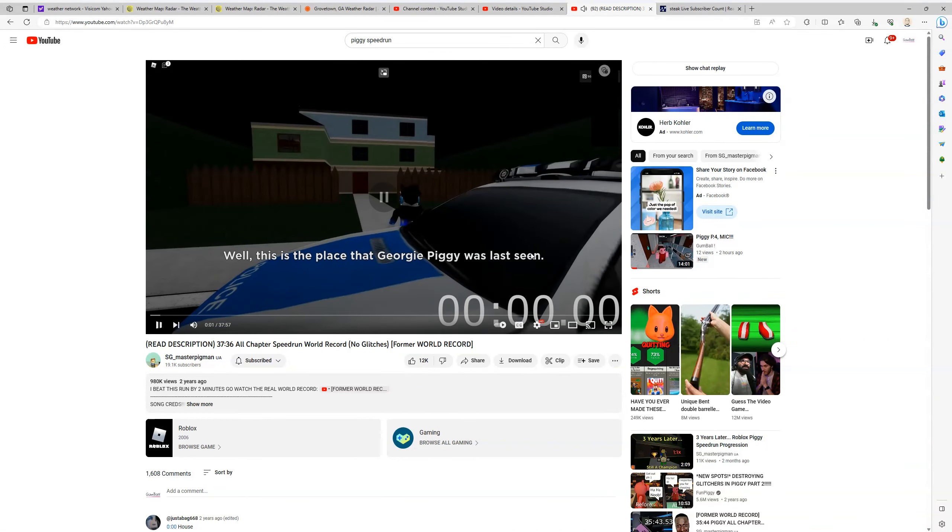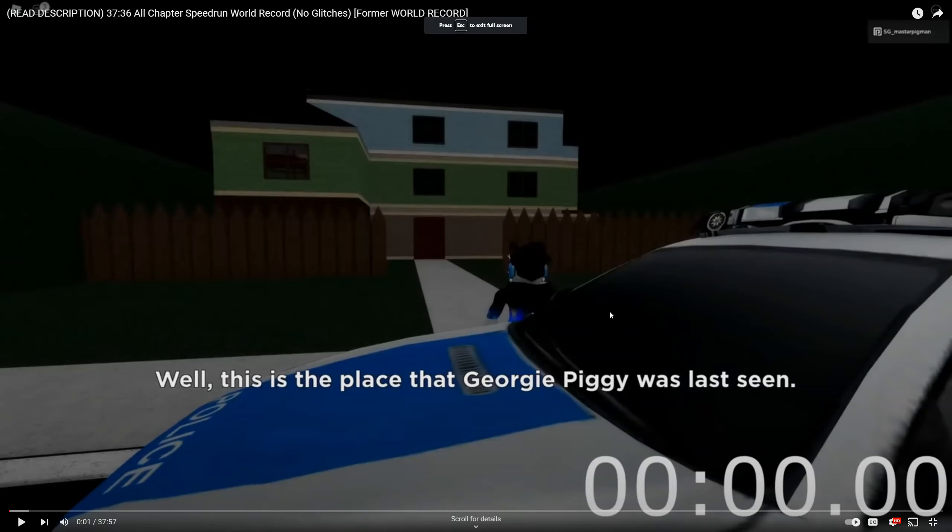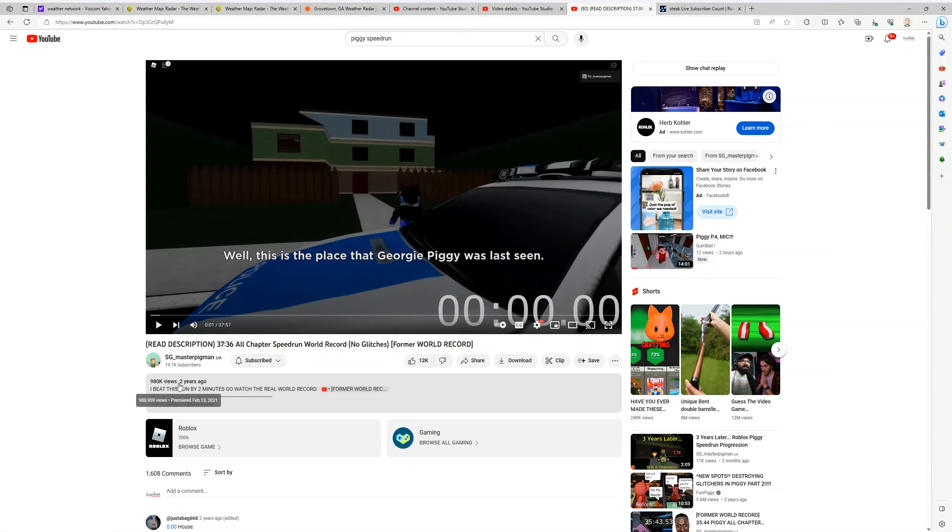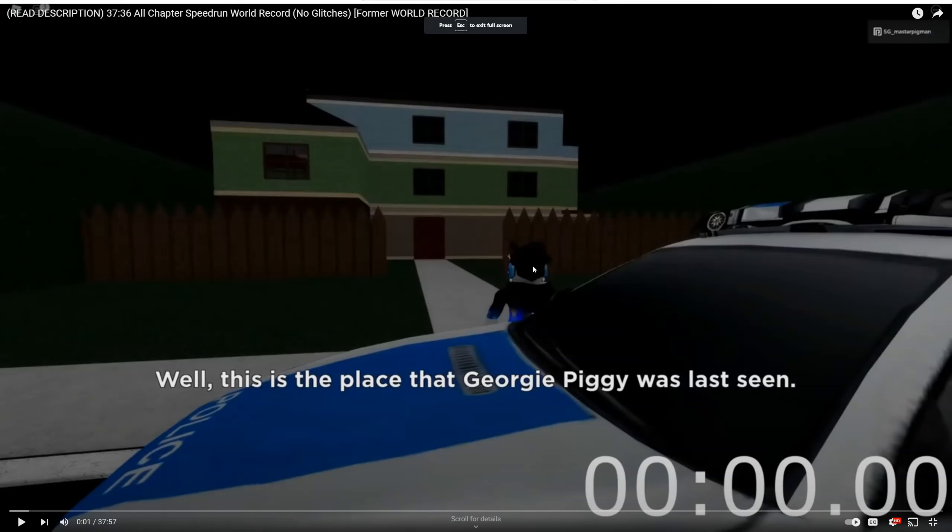Okay, hey guys. Today we're gonna be reacting to somebody's speedrun on Piggy. His name is sgmaster pigman ua. Let's just say he speedruns it in 37 minutes. That takes me like five hours. Well, I guess we can just watch it.